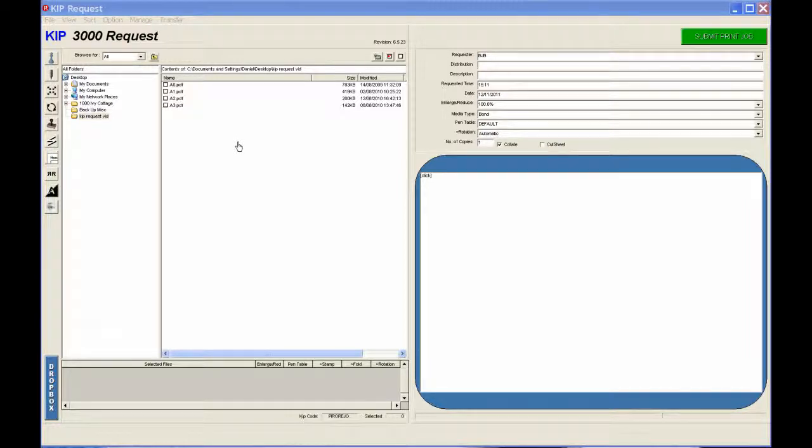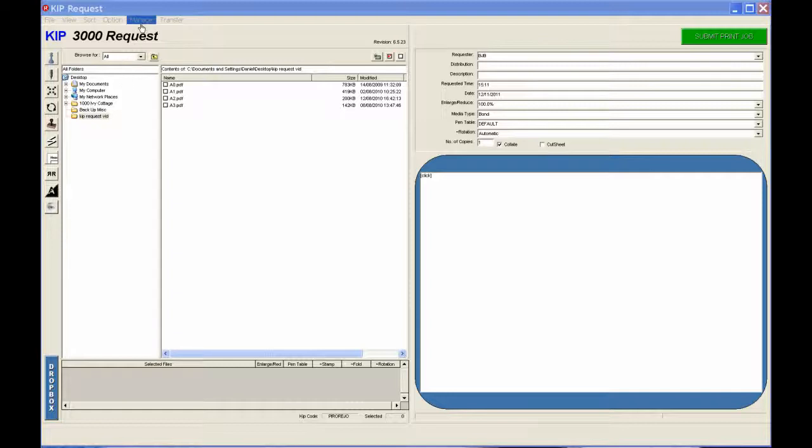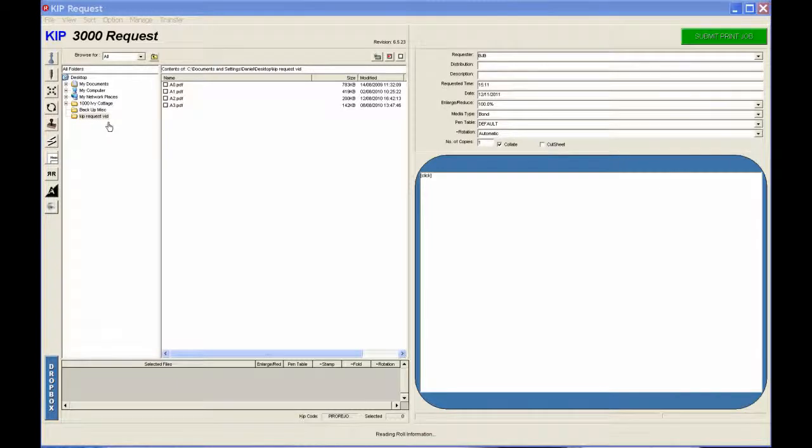KIP printers are normally large format printers, and this is quite a handy piece of software to use for sending multiple PDFs at once, or just one or two prints if you prefer.